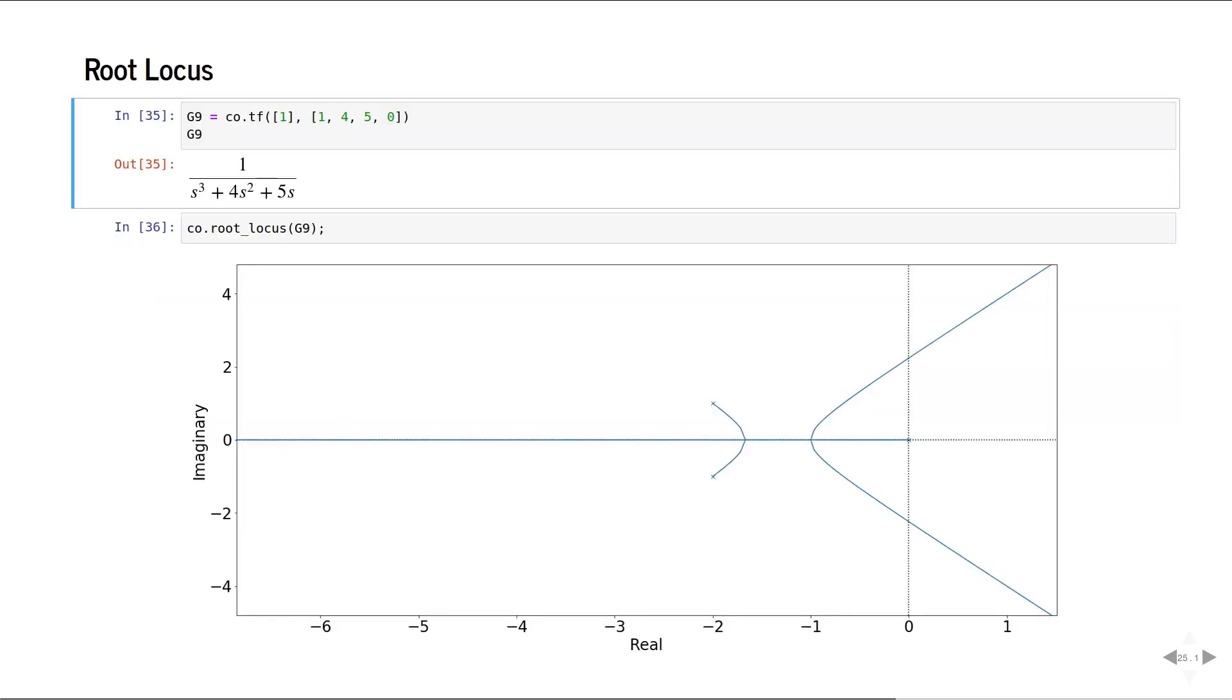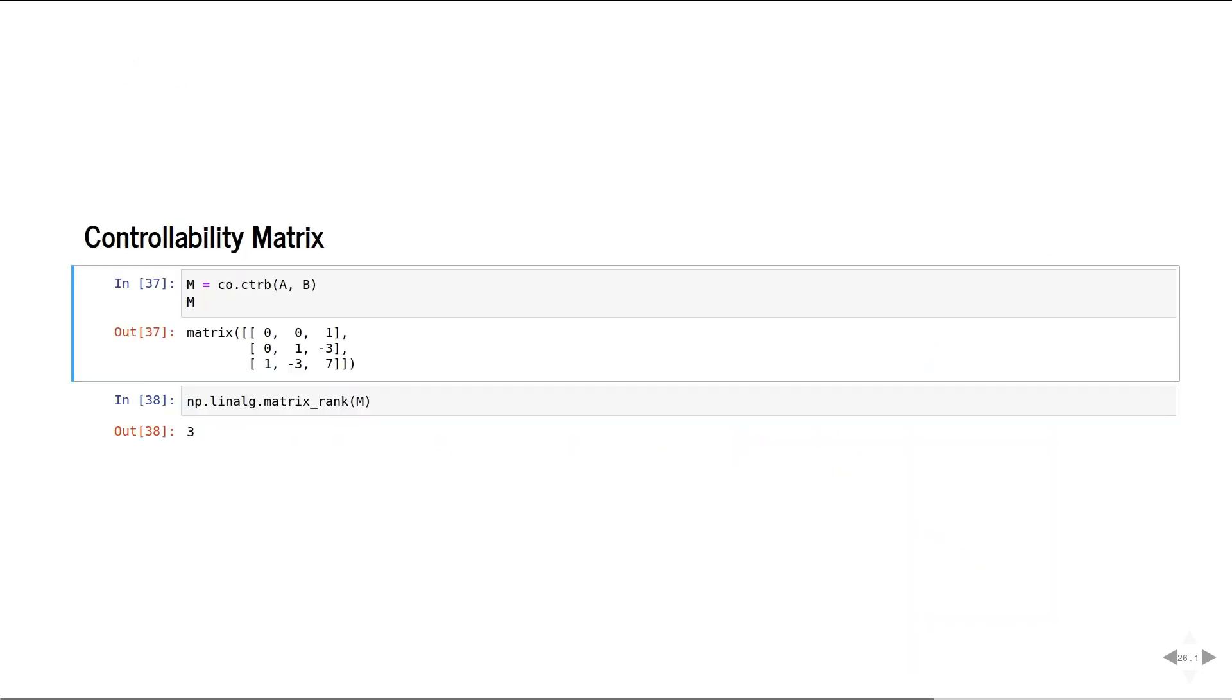This is how you would plot the root locus of a system. Lastly, here are a few things from state space.